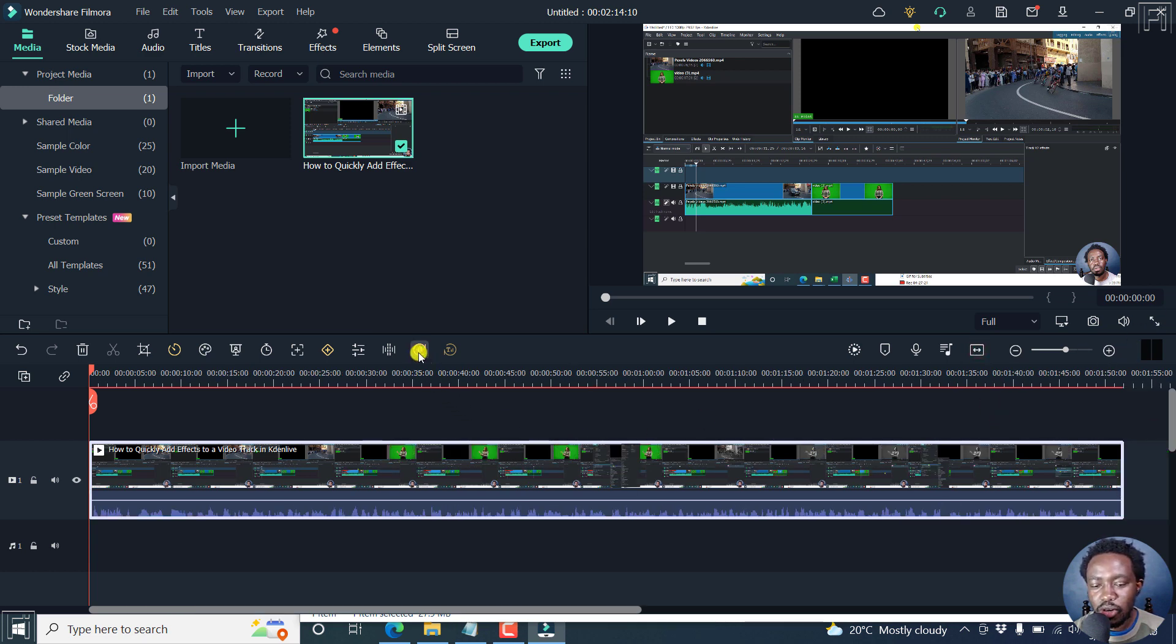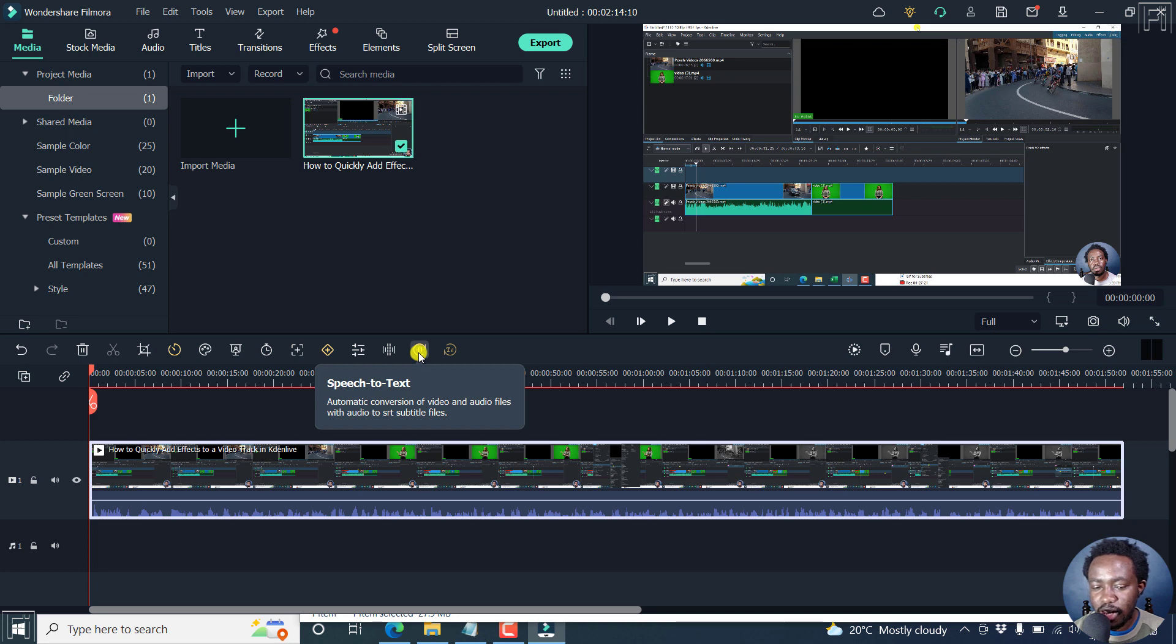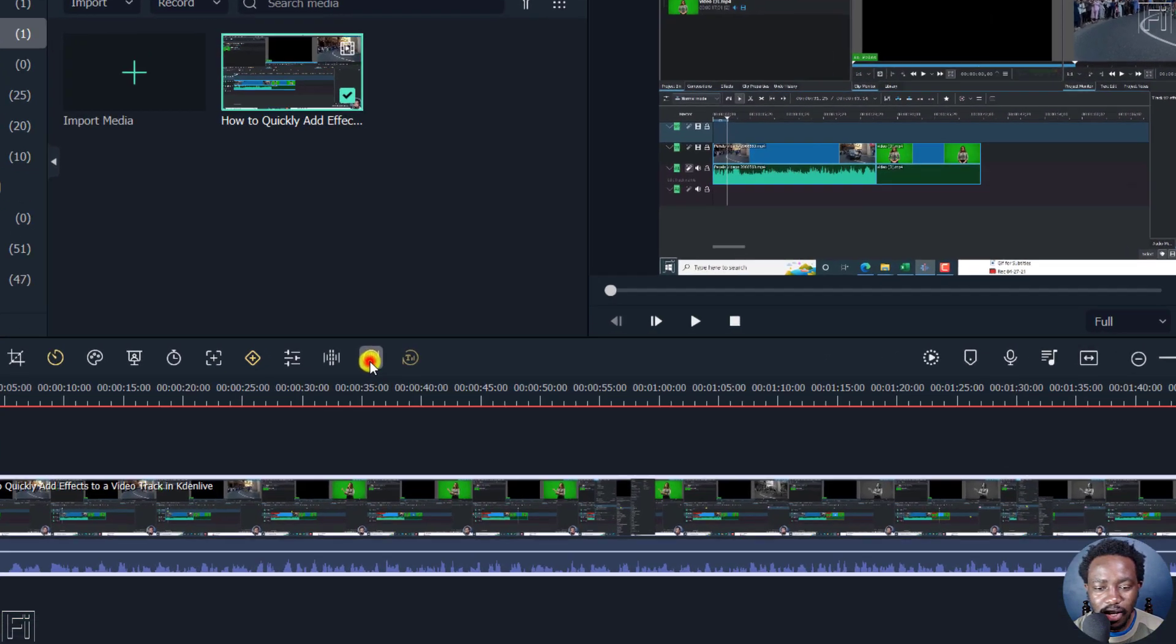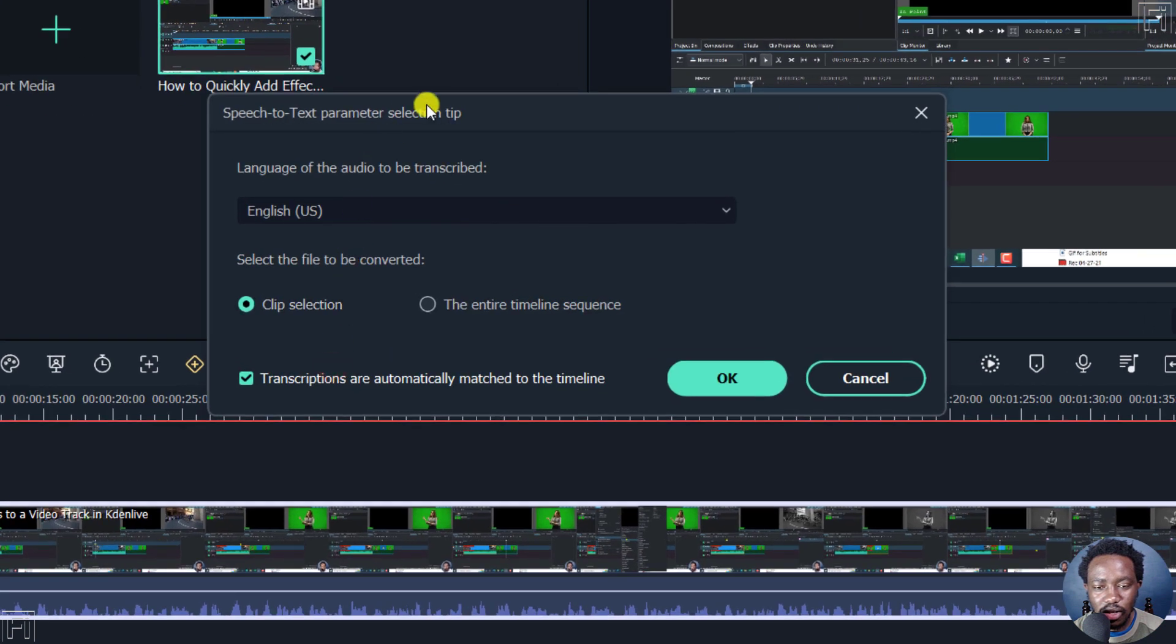This icon is a speech to text icon, and it automatically allows you to convert the video and audio files, that is the audio version of it, to SRT subtitles. Now, if I click on it, you'll see the new speech to text parameter.